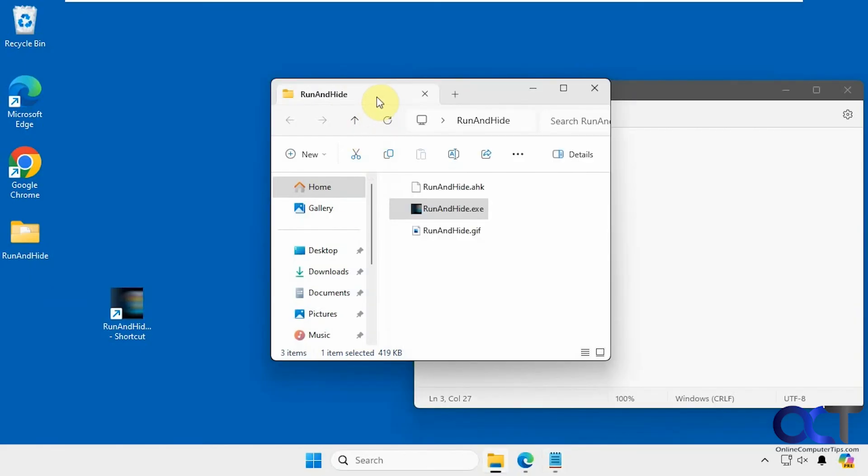You can see it's pretty simple to do. I will put a link in the description where you can download Run and Hide and try it out for yourself.